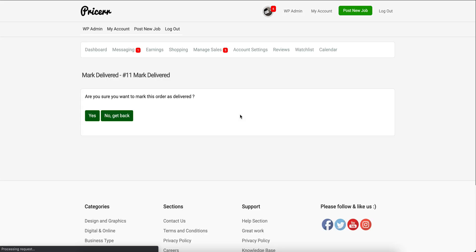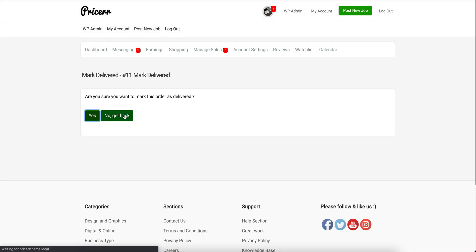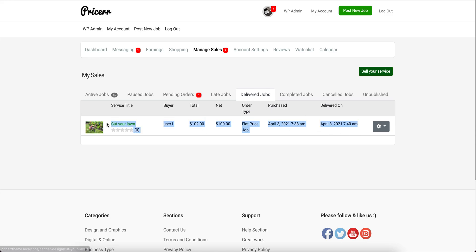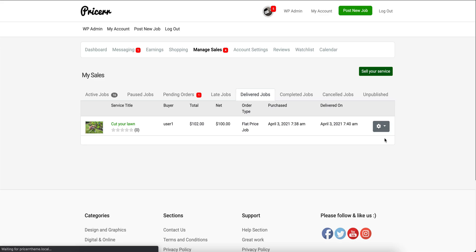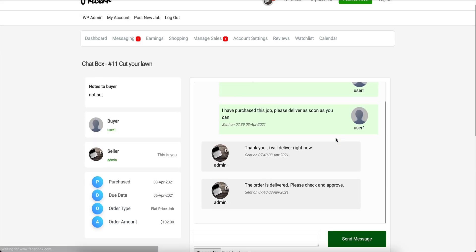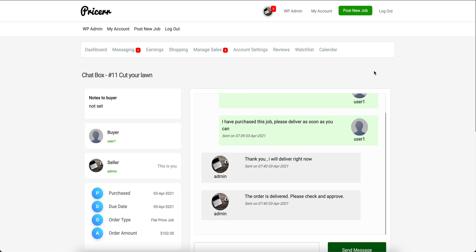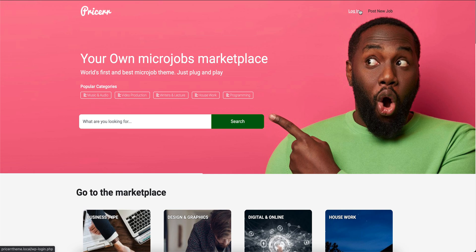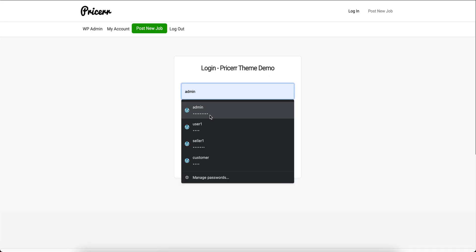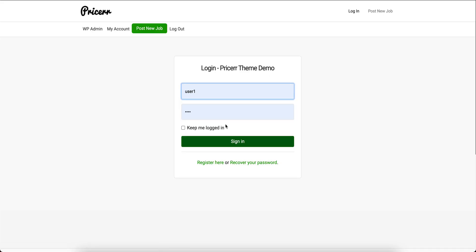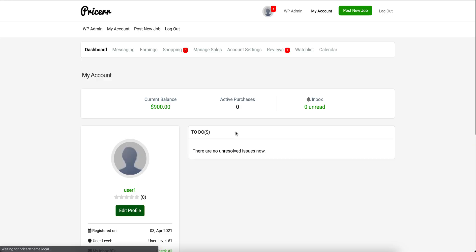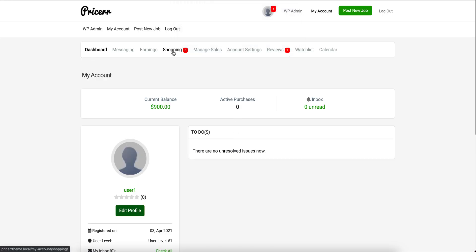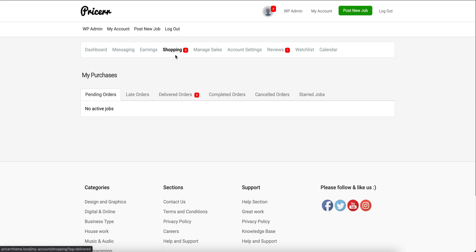We need to mark it as delivered. It asks us to confirm, and now we have a delivered job. We can see that here. We've marked the job as delivered and we'll log out.